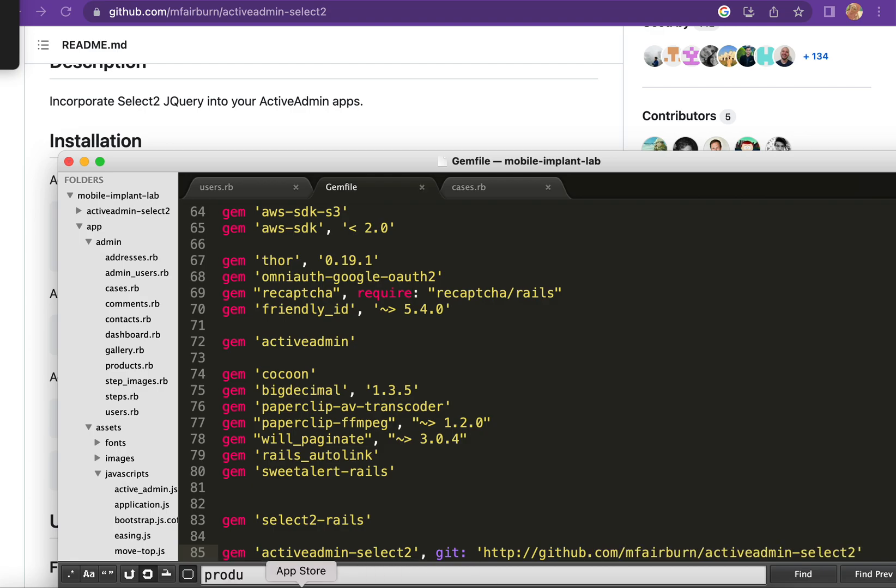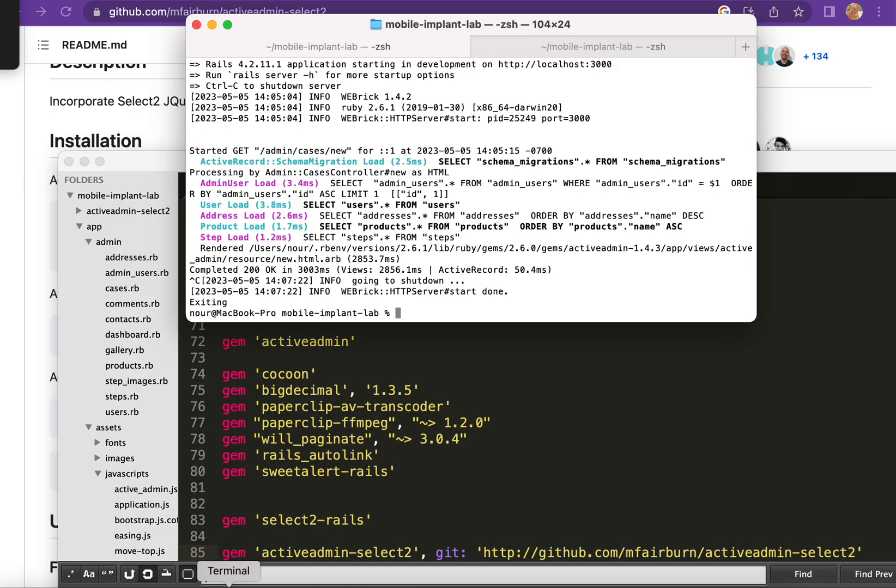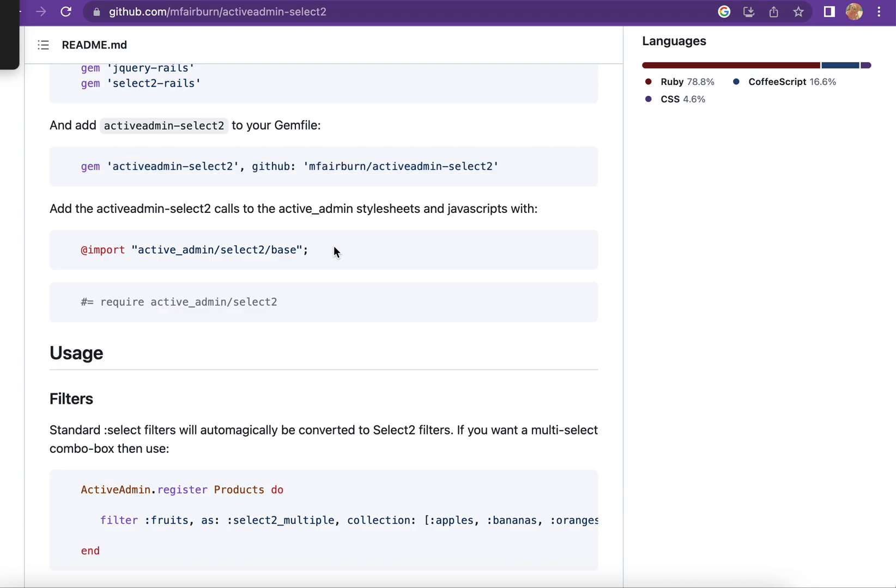Okay, I'll do bundle. I'll stop the server first, bundle install, then I will see here.